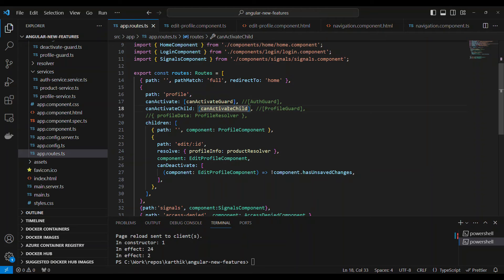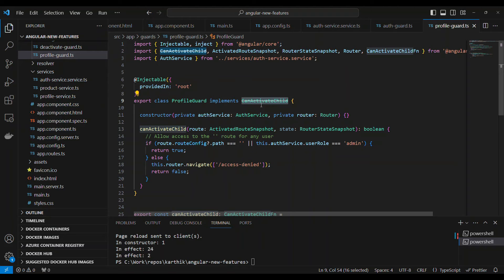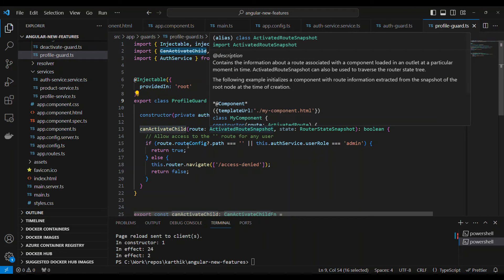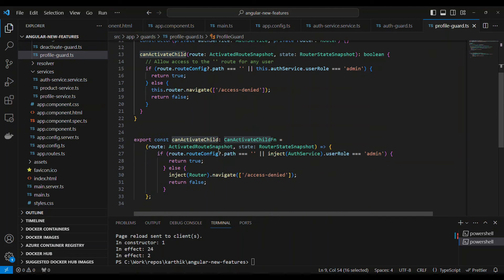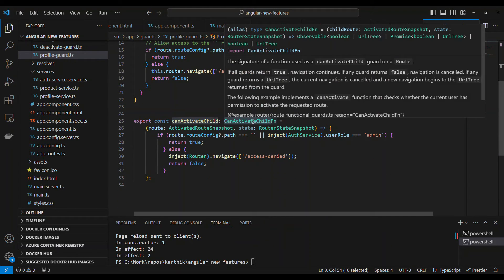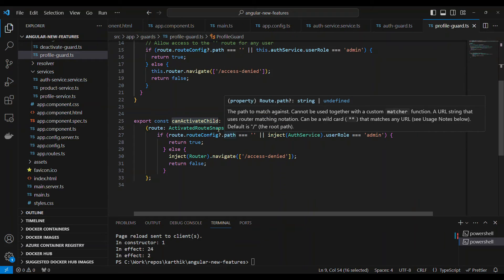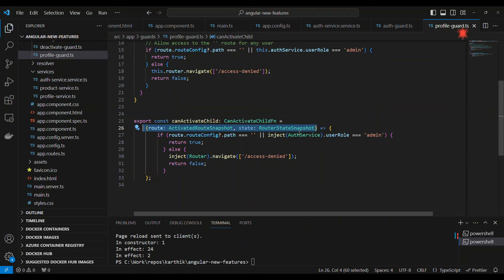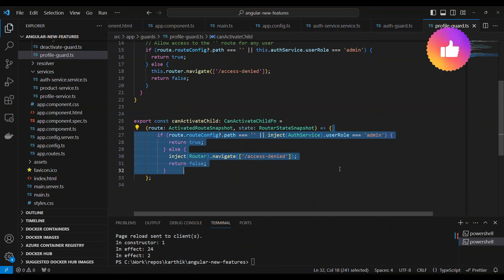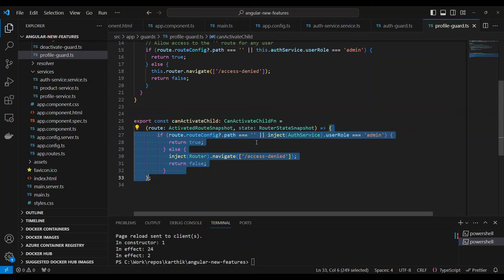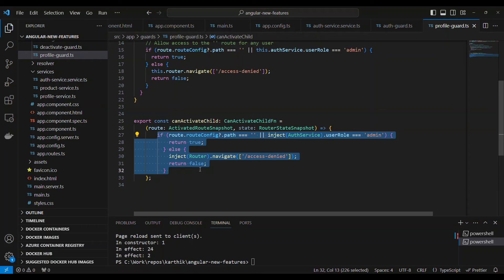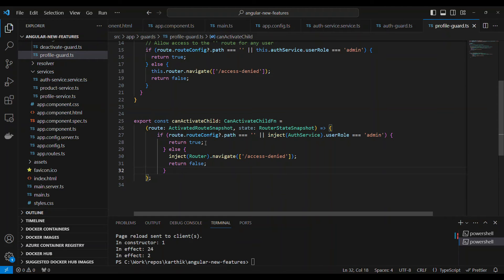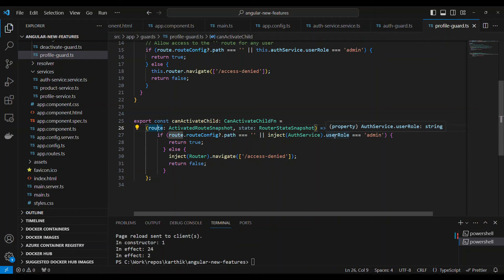Similarly, there is something called canActivateChild. Today, canActivateChild will be implementing a canActivateChild interface. Again, it's the same, exactly the same. We're converting the canActivate into canActivateChild function. It accepts a function with two parameters. Inside this, you need to pass the logic. We use the route to check what is the path. If the path is going to the profile level, or if the user role is admin, we allow them to go to edit profile.